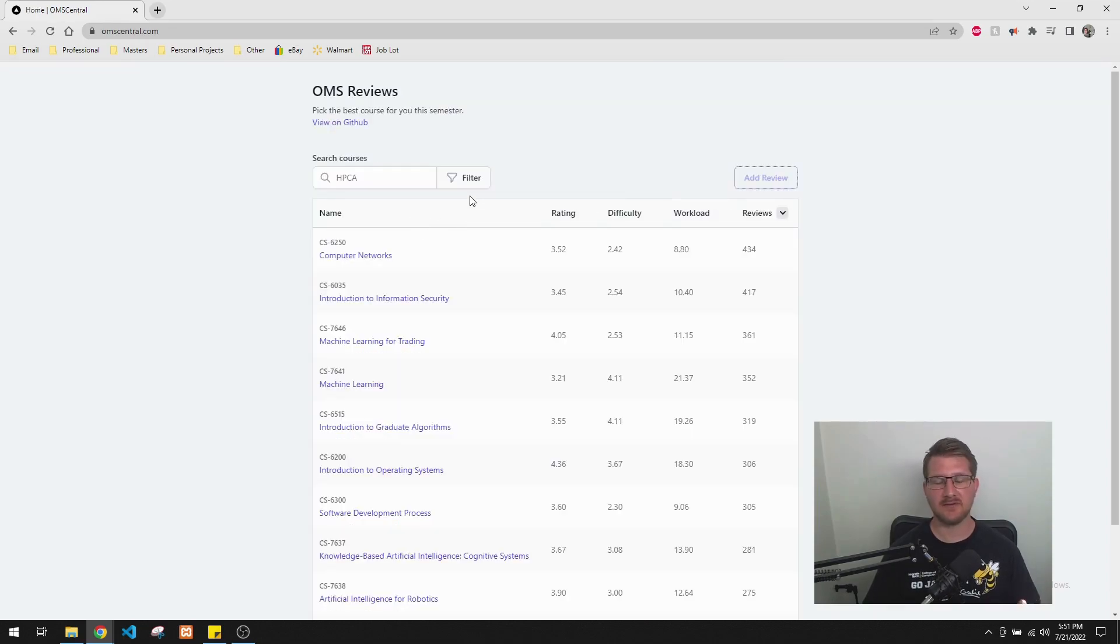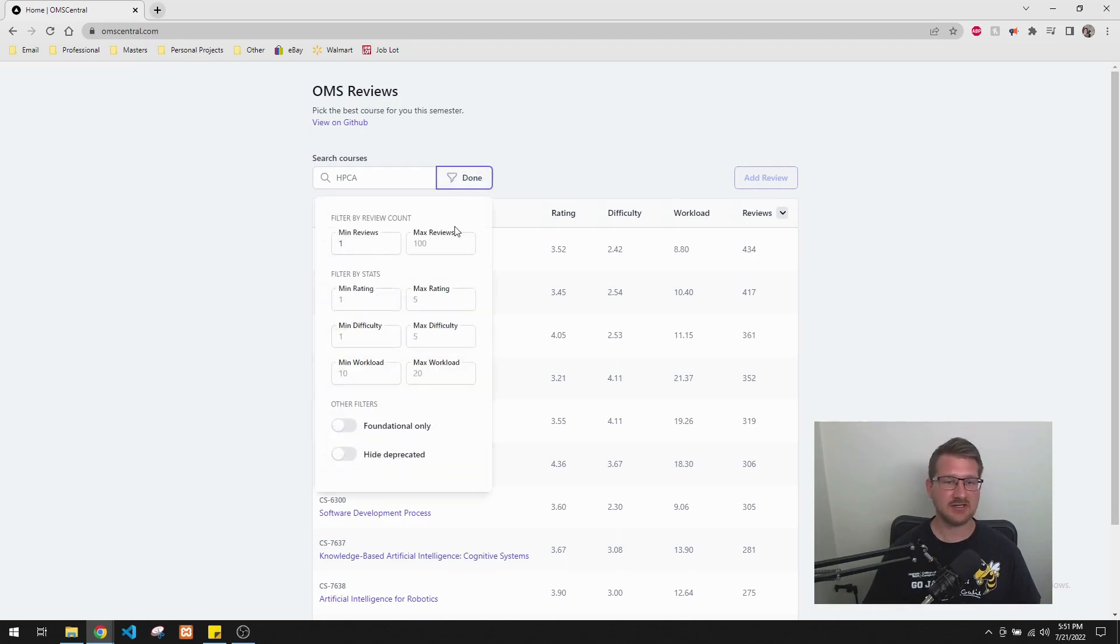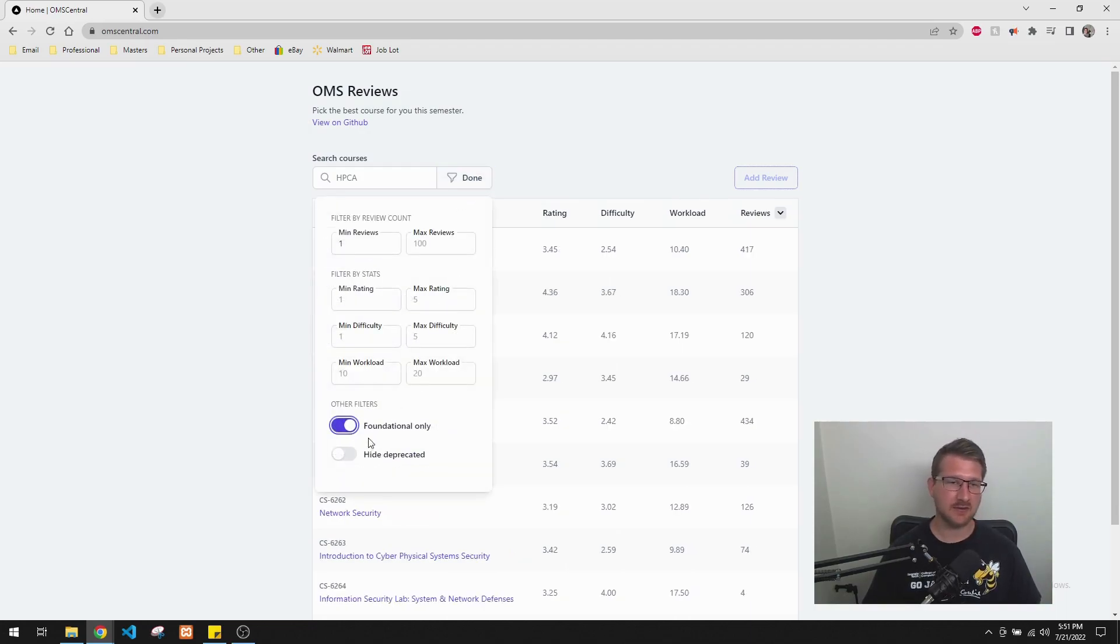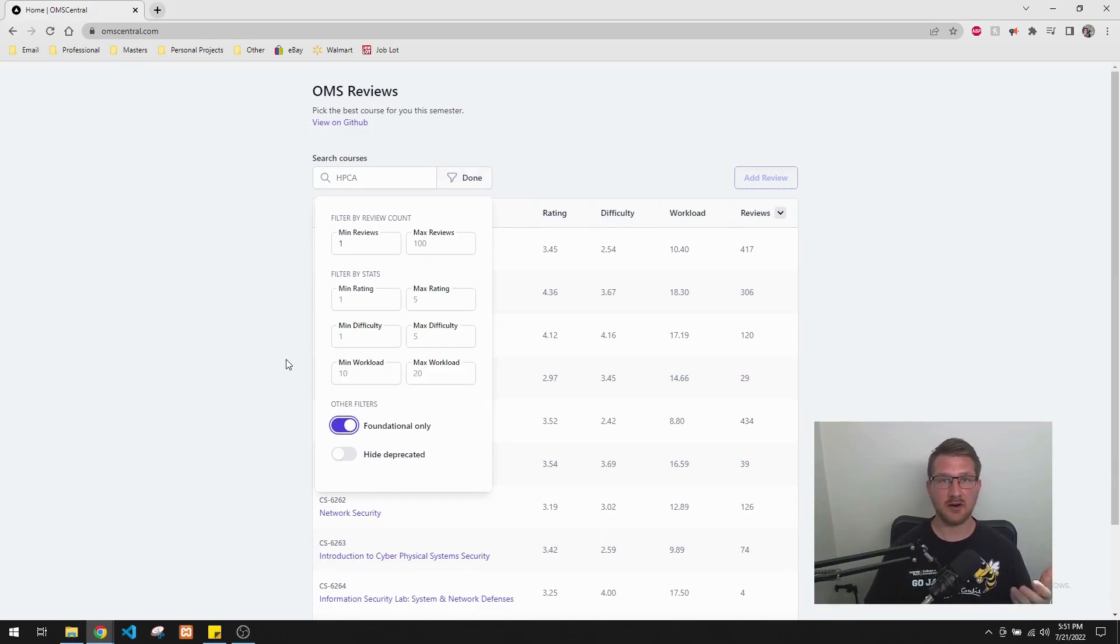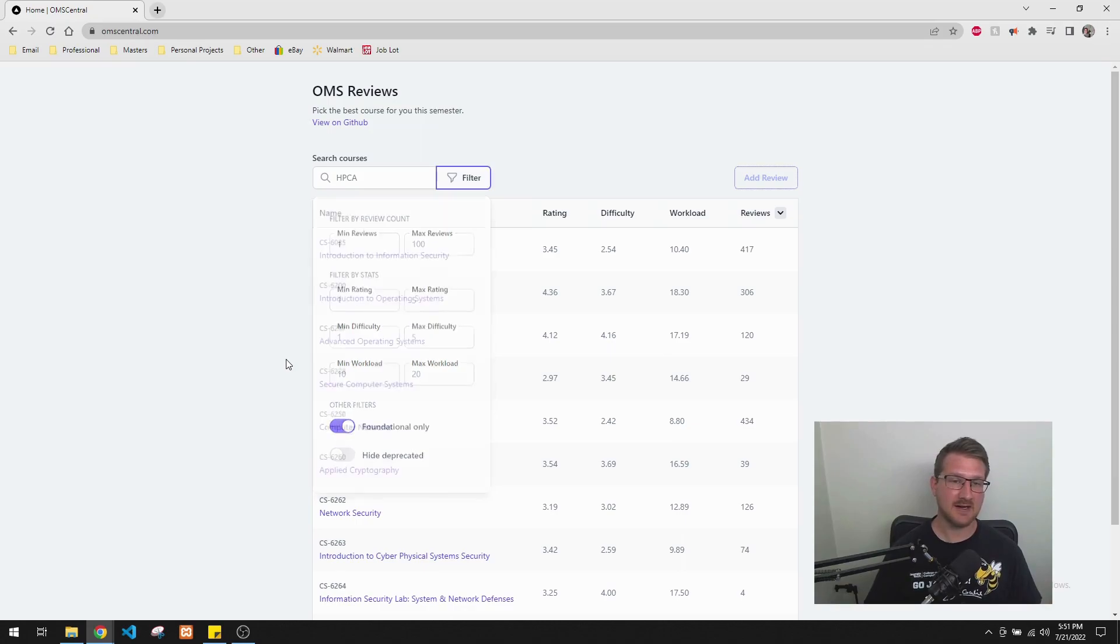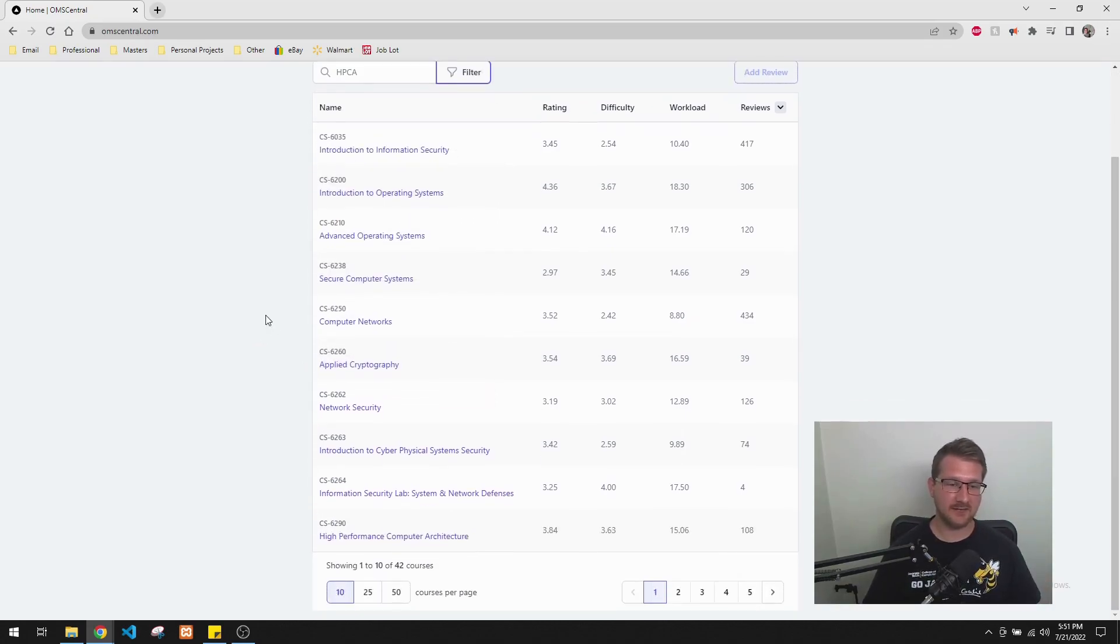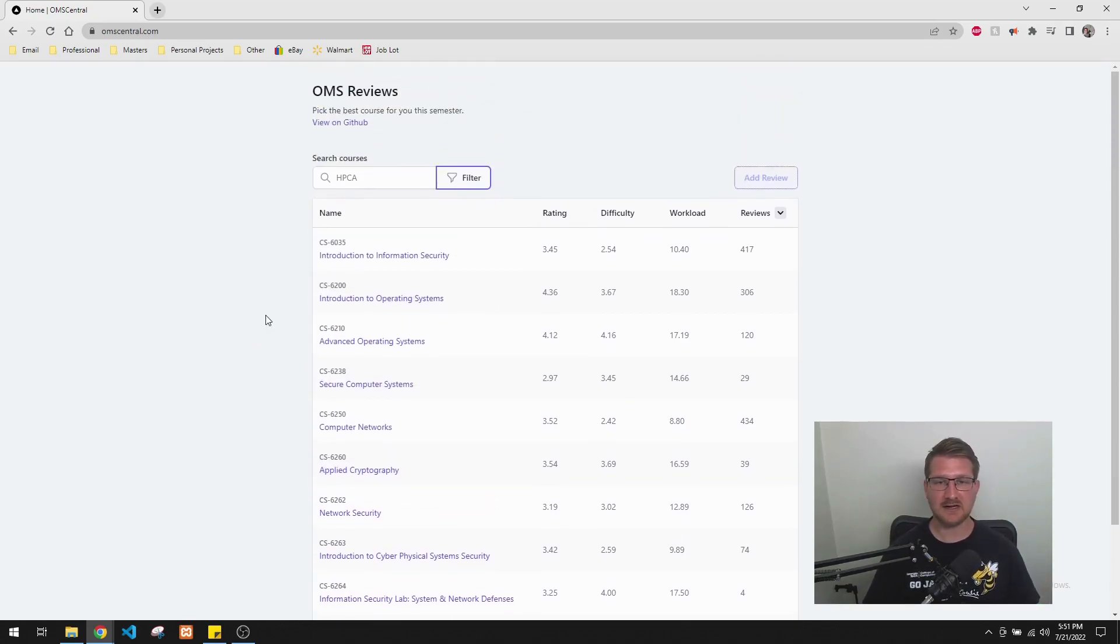And another really cool feature that I found was this filter feature, which allows you to do things like restrict to fundamental courses only, which is really valuable for students who are just starting their career and need to complete their fundamentals. And so now you just have a list of your fundamental courses.